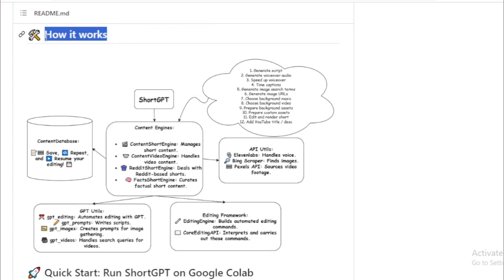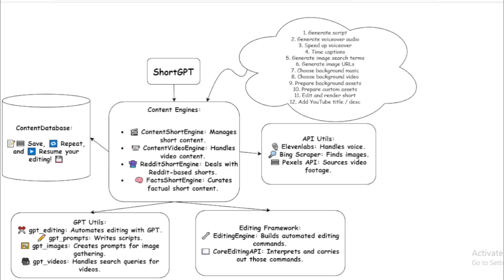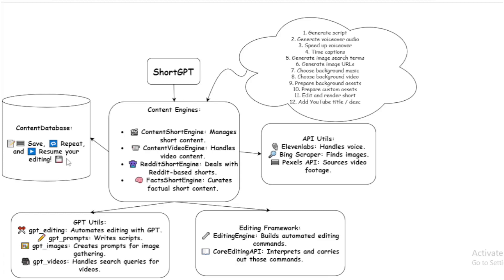How ShortGPT works. ShortGPT and ShortGPT content engines manage short content, handle video contents, and deal with Reddit contents. Use content database to save, repeat, and reuse your content. Use GPT utils to automate editing with GPT, write scripts, create prompts for image creation, and handle video queries.